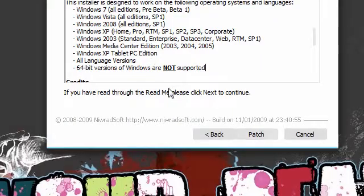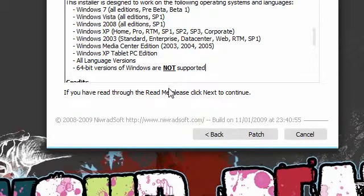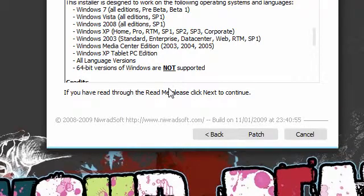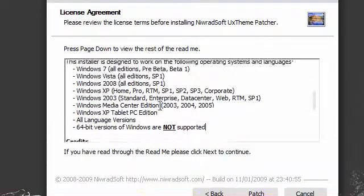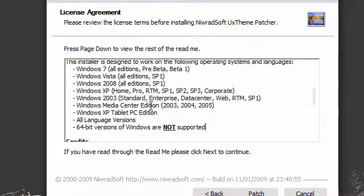Basically I patched my system using this just to test it out before I actually made a video on it, and when I rebooted everything was fine and I got to use custom themes. So it basically worked, no problems at all. It patched it within like 2-3 seconds, and then I rebooted back into Vista, and it worked.